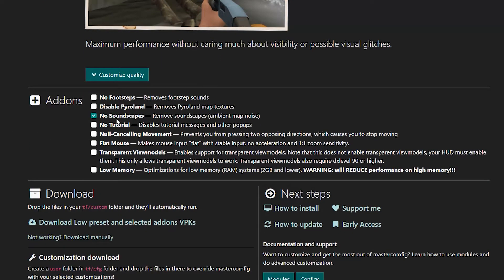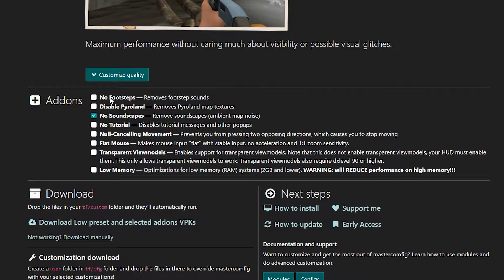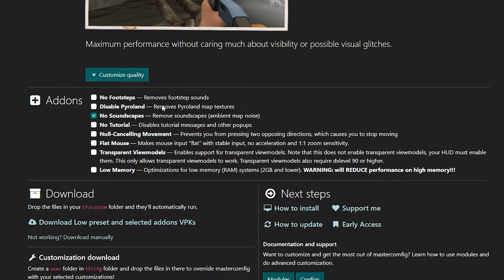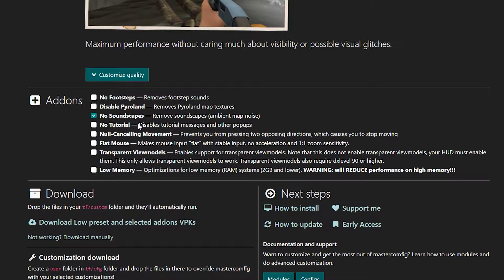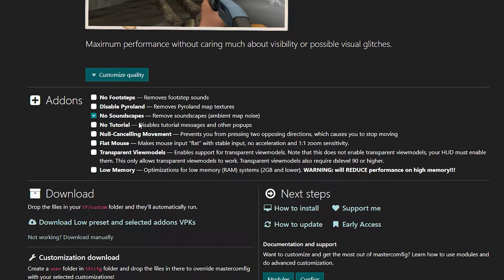Go down here to add-ons. You have your options here. No footsteps - removes footstep sounds. I wouldn't turn that on. Disable Pyroland - I might turn that on. No soundscapes - definitely going to turn that on. Ambient map noise, like what you get on 2Fort in the courtyard. No tutorial - disables tutorial messages and other pop-ups. I would enable that.